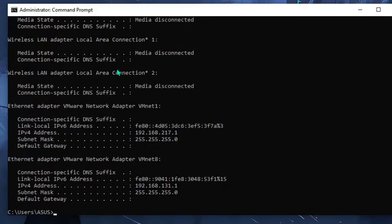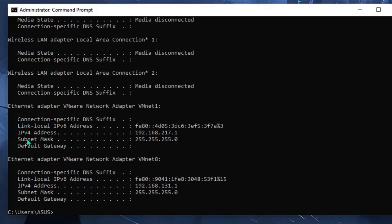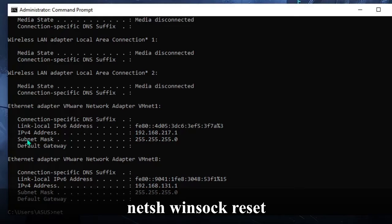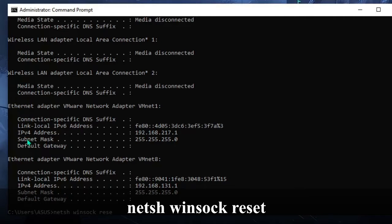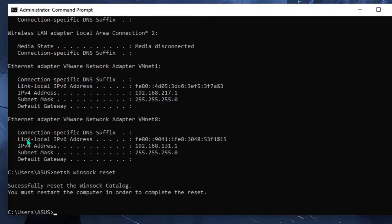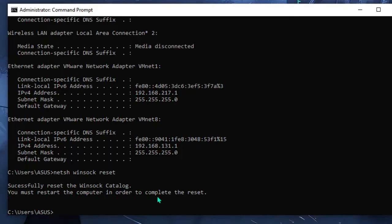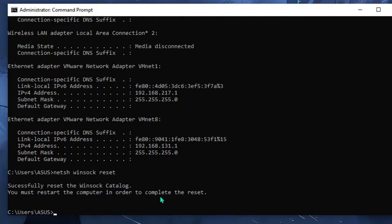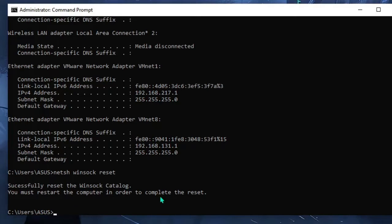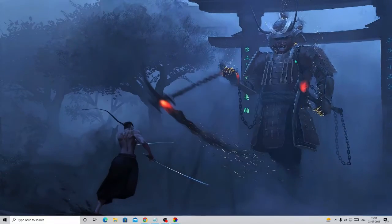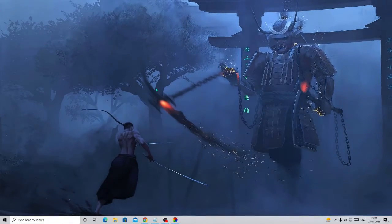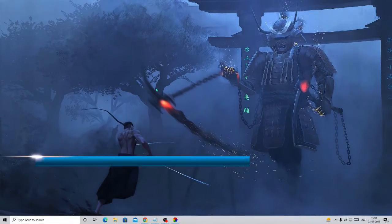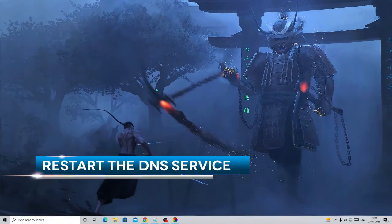Now this will assign a new IP address to our PC, so if there was any problem with the IP address it will be fixed. But we still need to reset the WinSock, so type another command: netsh winsock reset. Hit enter and it says you must restart the computer to complete the reset. But we won't be applying the reset right now because first we'll apply all the solutions and after that finally we will make a restart. So now simply close it.